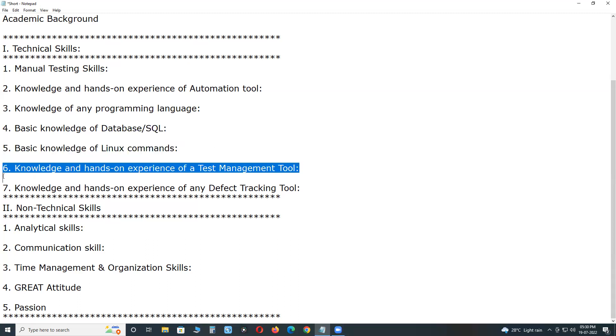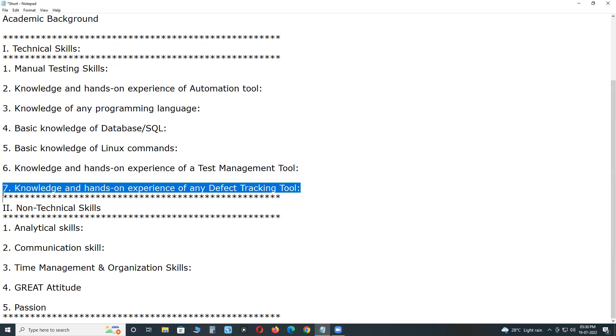Knowledge and hands-on experience of a test management tool. Test management tool is an important aspect of software testing. Without proper test management techniques, software testing process will fail. Test management is nothing but managing your testing related artifacts. ALM or Jira or TestLink tools.